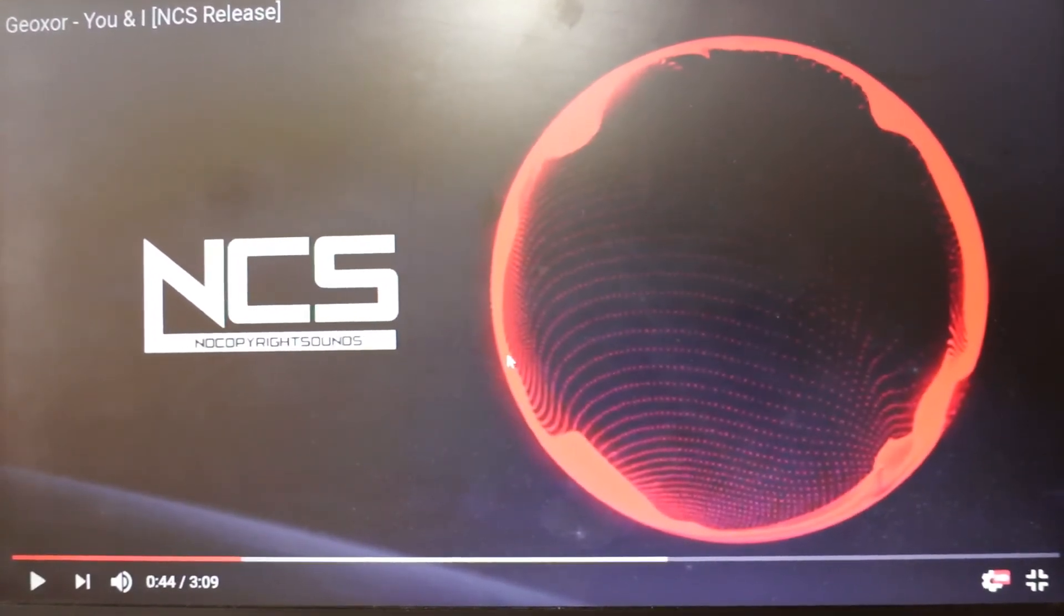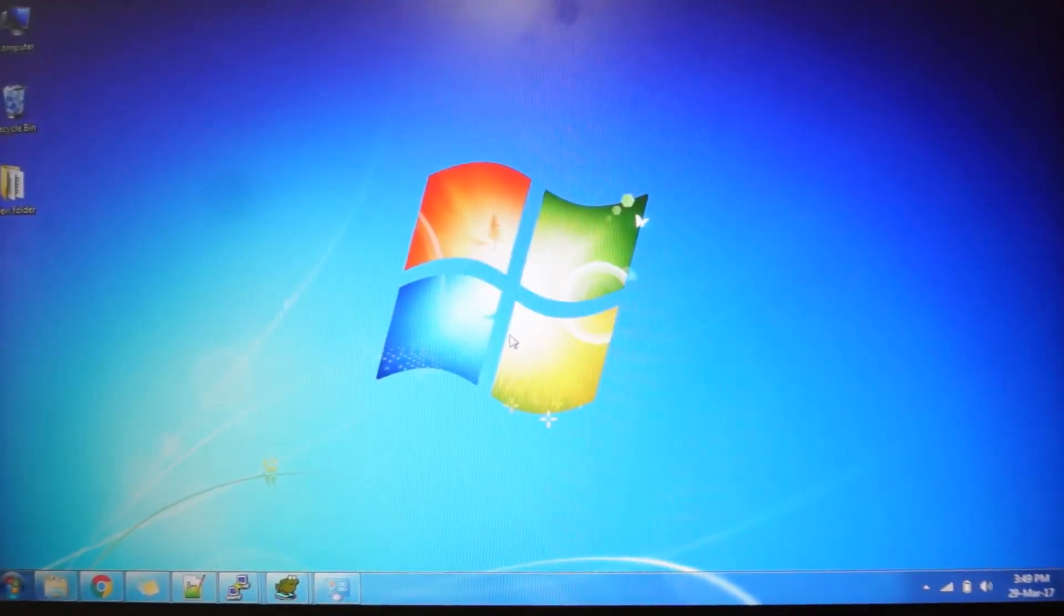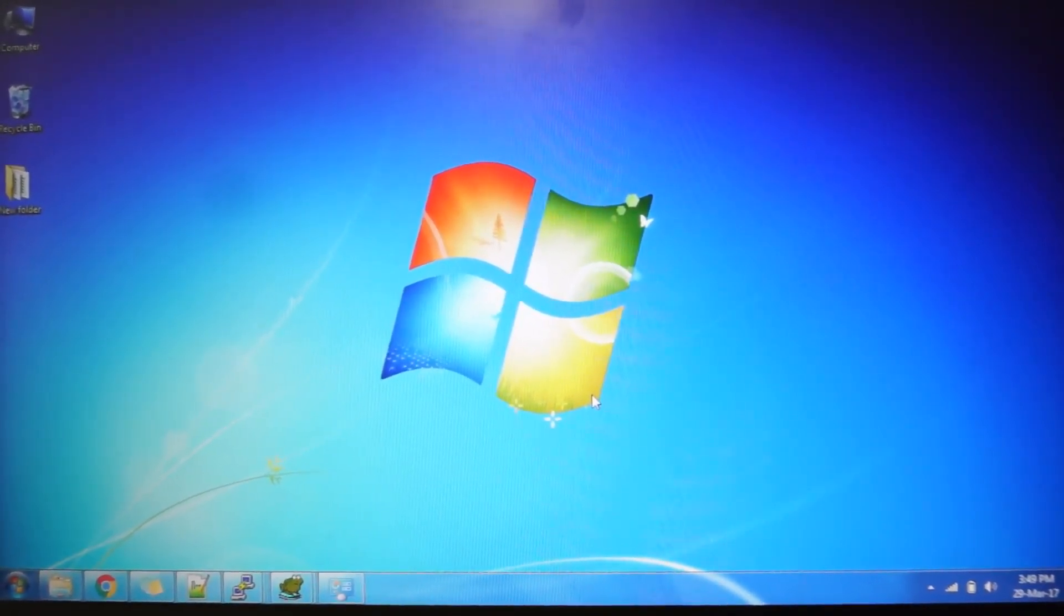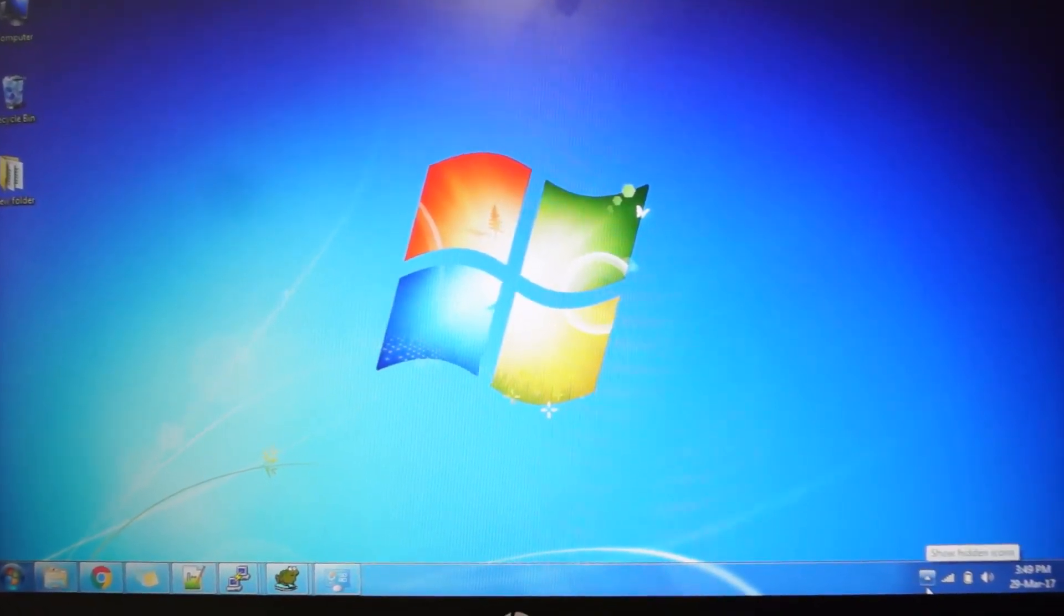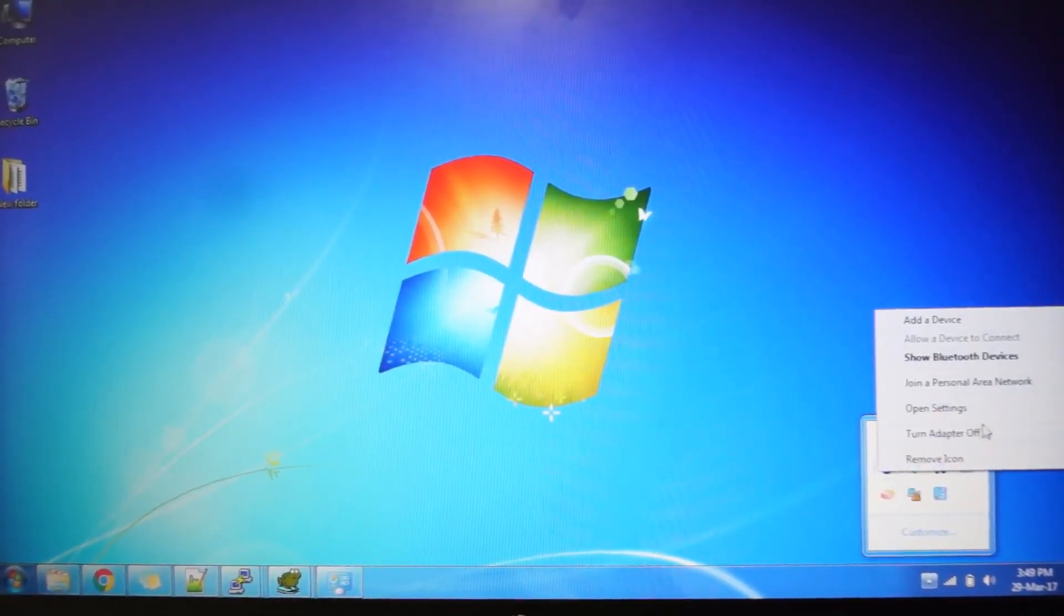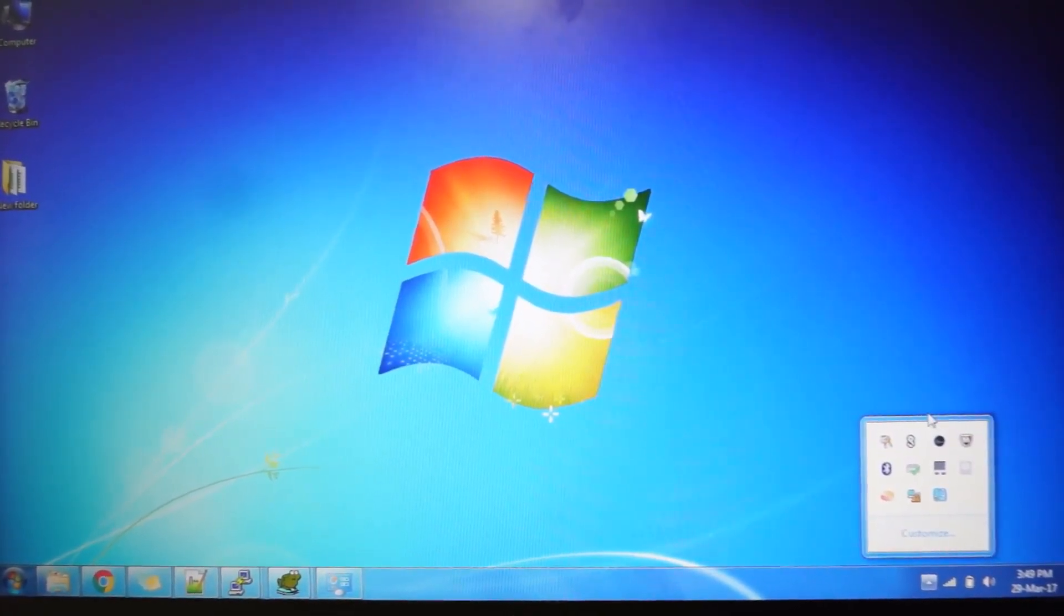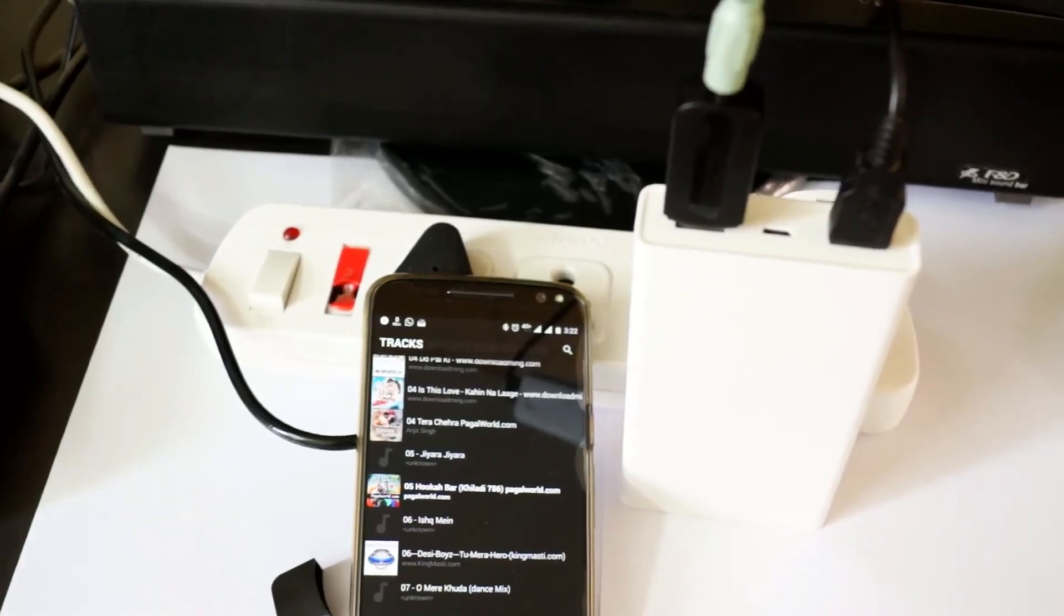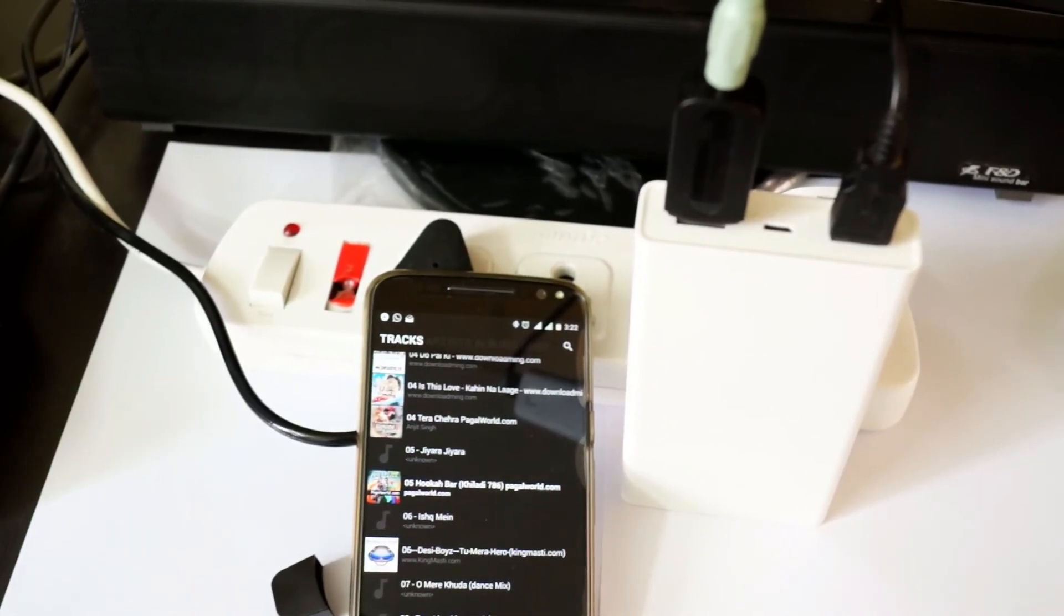As you can see, it's working flawlessly now. In this way, you can connect your laptop or desktop audio via this Bluetooth receiver to your music systems and home theaters. It's a very easy process. After you're done, you may turn off the Bluetooth and it will disconnect. It gives a prompt: disconnected.